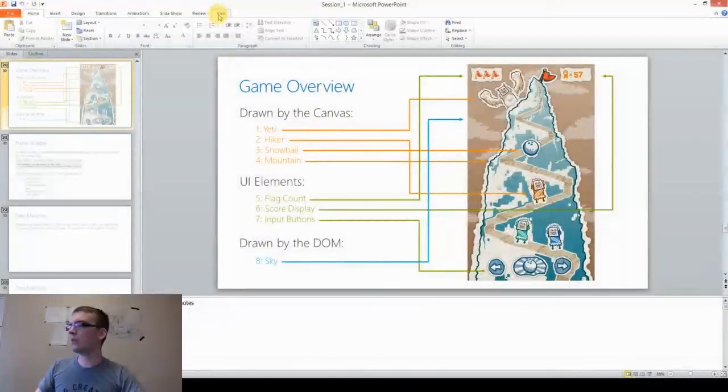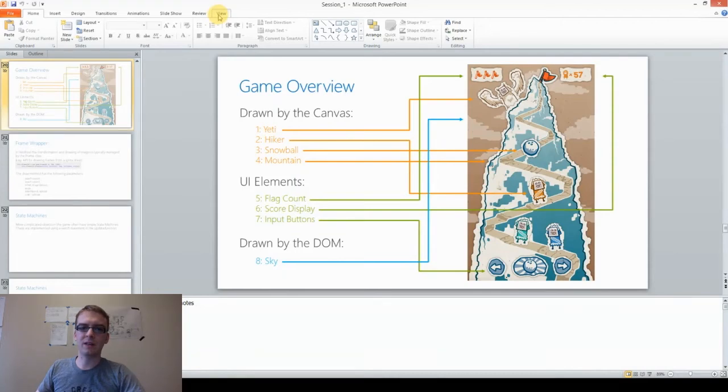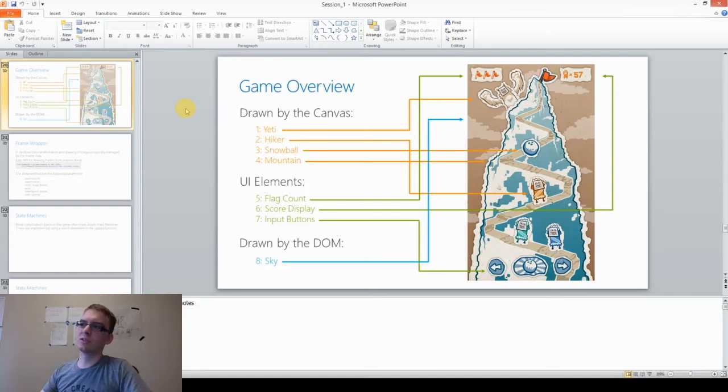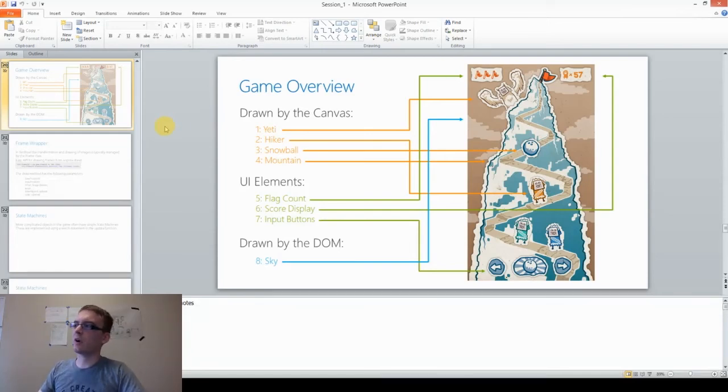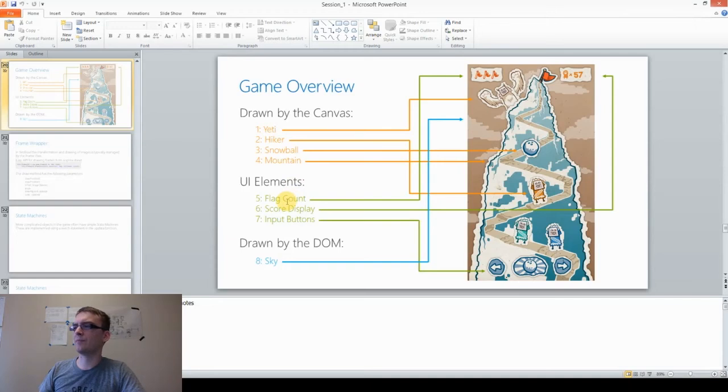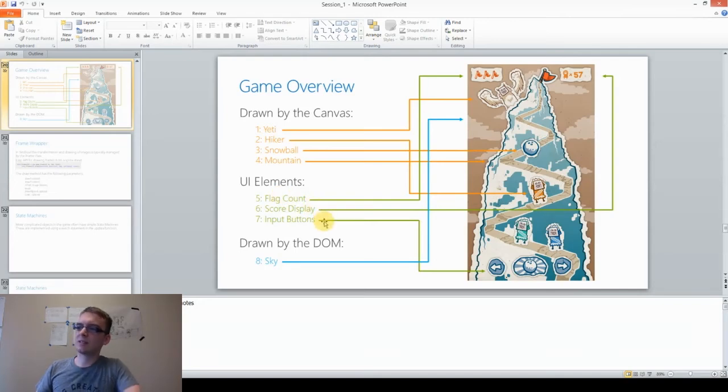This is an overview of the DOM itself, and what's drawn by each aspect of the browser. The canvas is drawing the Yeti, the Hiker, the Snowball, and the Mountain. The UI, which I believe is also in the DOM, is the flag count, the score button, and the input buttons.